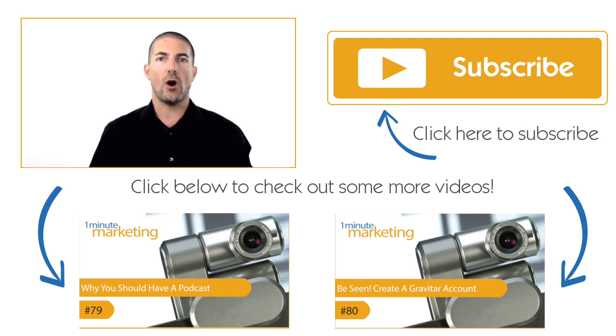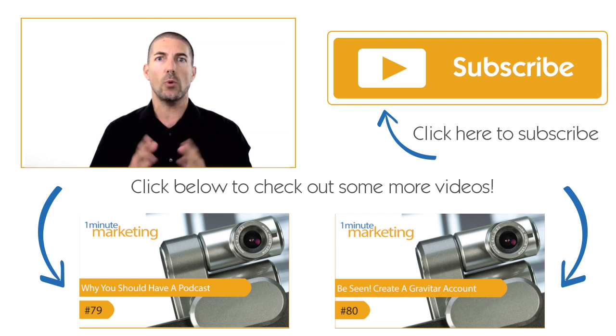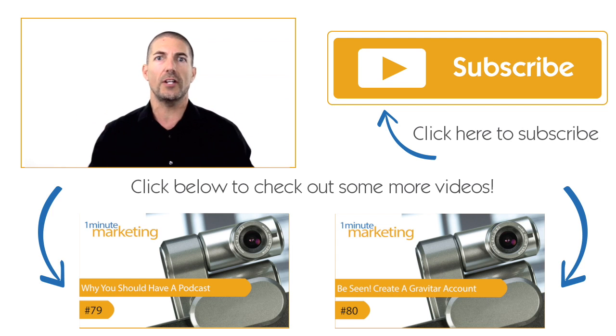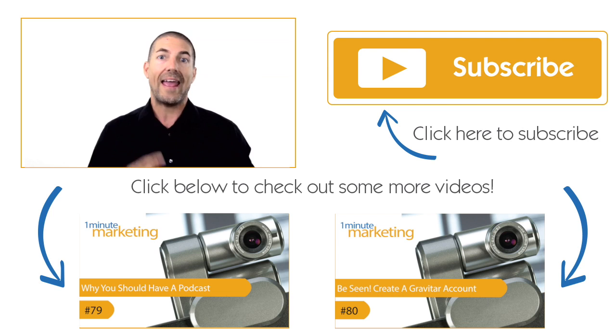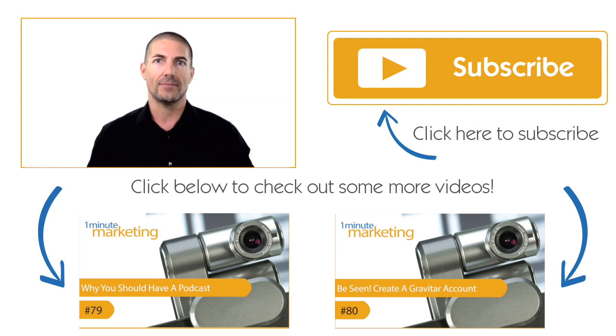Thank you for watching all the way to the end. If you liked what you saw, make sure you click one of the videos below and subscribe to the channel over here on the right.